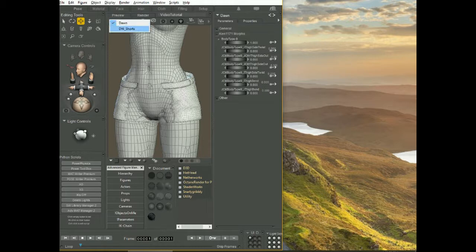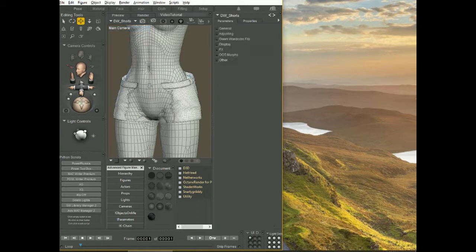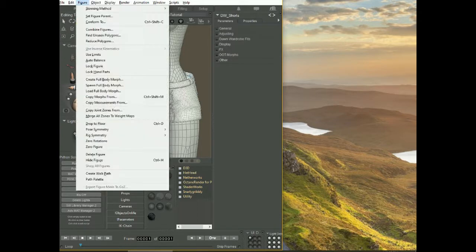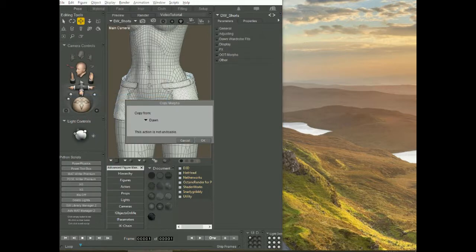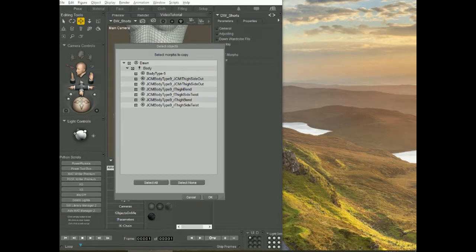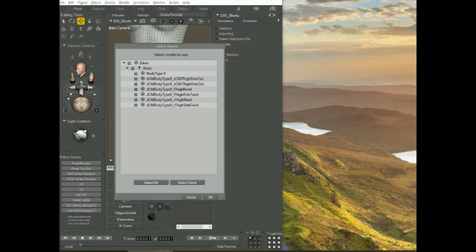So here select shorts again, go to figure, copy morphs from and something different is gonna happen this time. Make sure Dawn is selected. See, now all the hidden morphs that do the pose correction on the shorts are gonna show up and they must be copied, otherwise the shorts are not going to follow poses correctly.